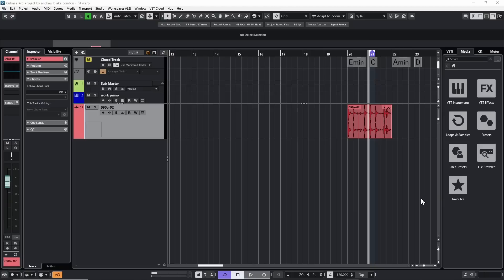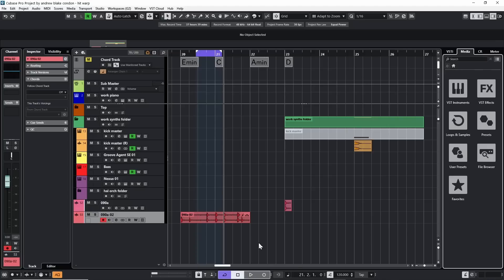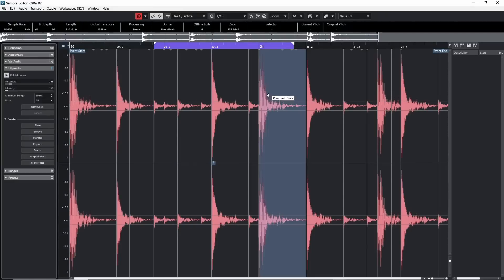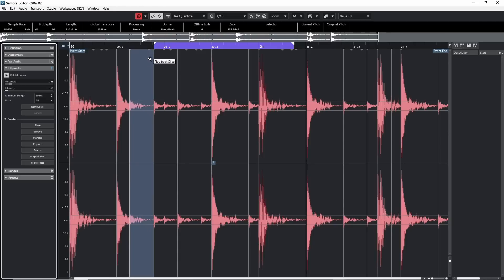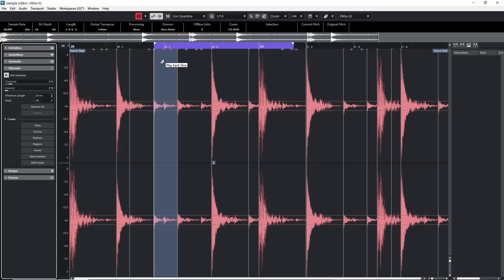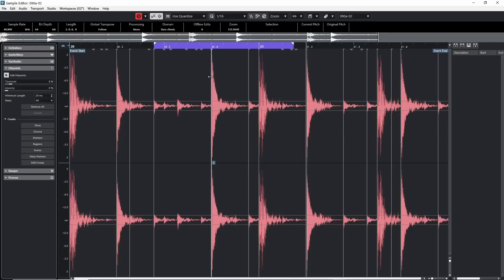Let's start talking about hit points. To get comfortable with a hit point in Cubase, take a piece of audio or loop and double-click on it to open it in the Sample Editor. Go to the tab that says 'Hit Points,' then click the button that says 'Edit Hit Points' — that lights up the hit points, which are long lines going between different samples. You can hover your mouse over any one and it turns into a double arrow.